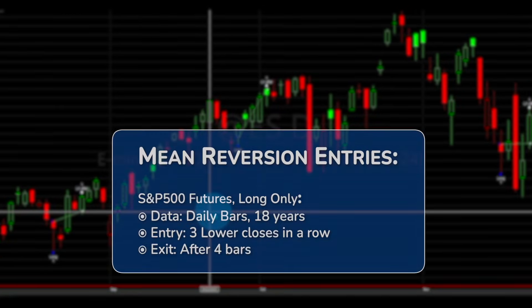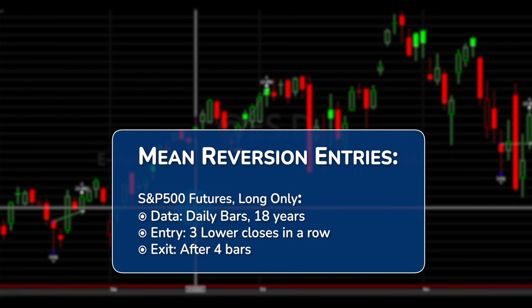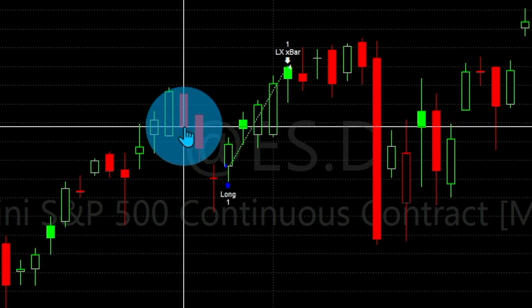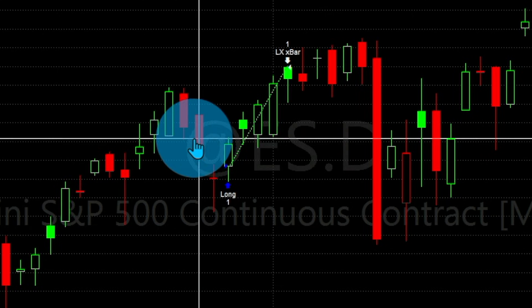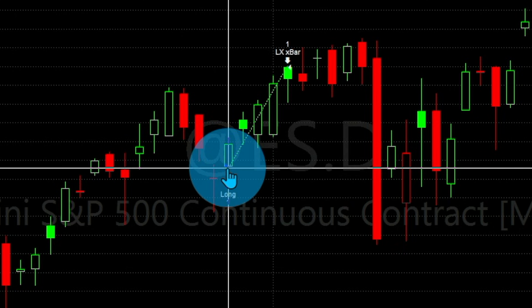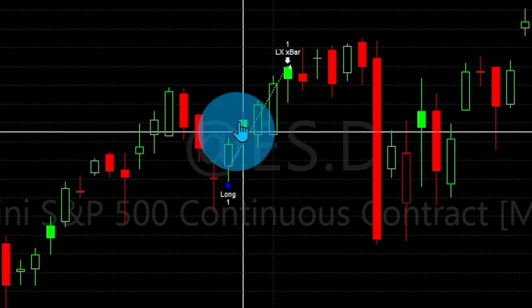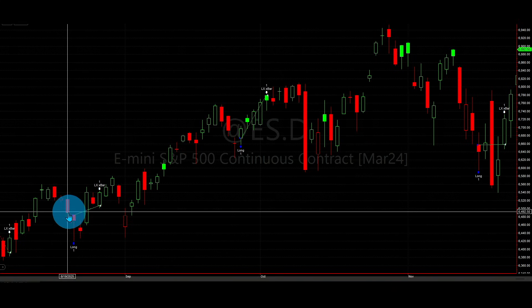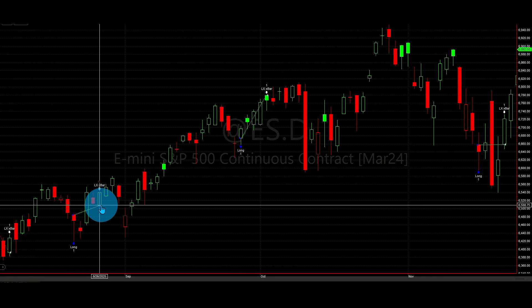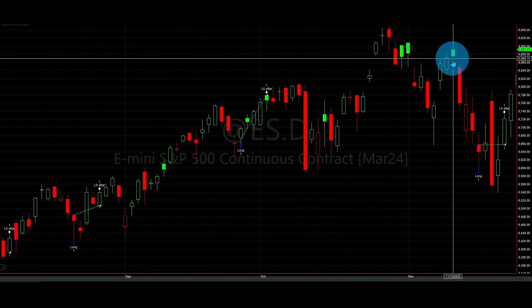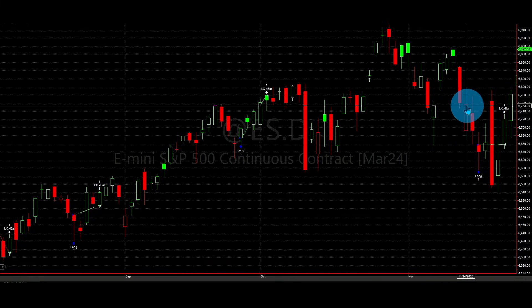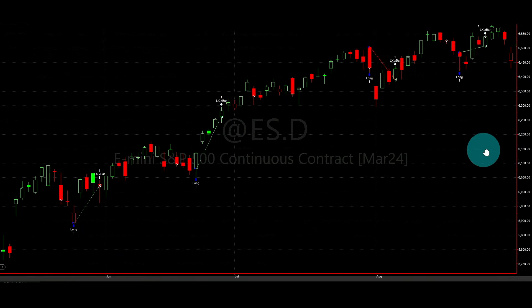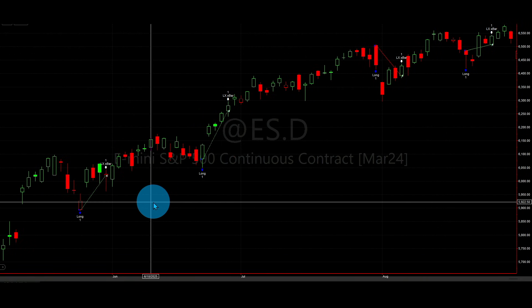Here is the strategy applied to the S&P 500 futures daily time frame using three lower closes. For example, take this pattern — remember, it's not a lower low, it's a lower close. So this is the first close lower than the previous one — that's one, another one is two, another one is three — we enter next day at the open, then exit after four bars. Here is another example: lower close, lower close, lower close — that's three, we enter next day, then count four bars and exit. You don't need an indicator for this pattern. You can easily watch any chart and implement it.